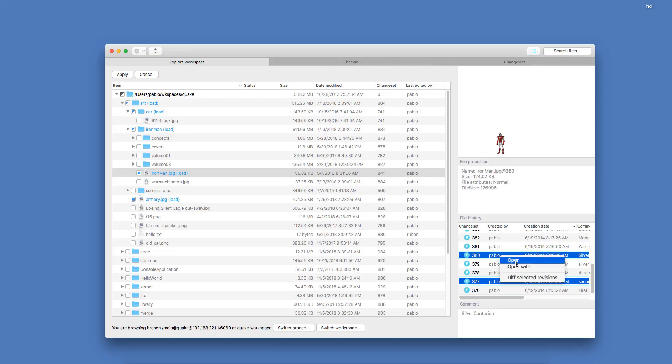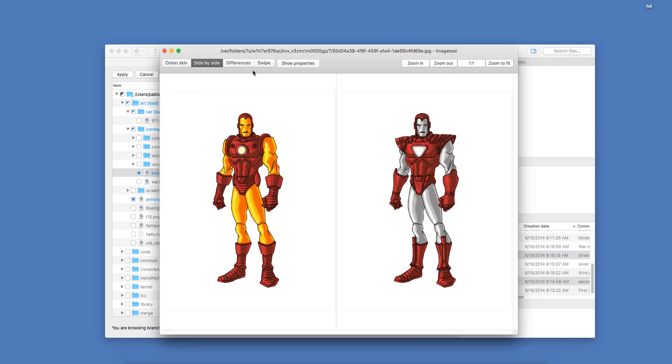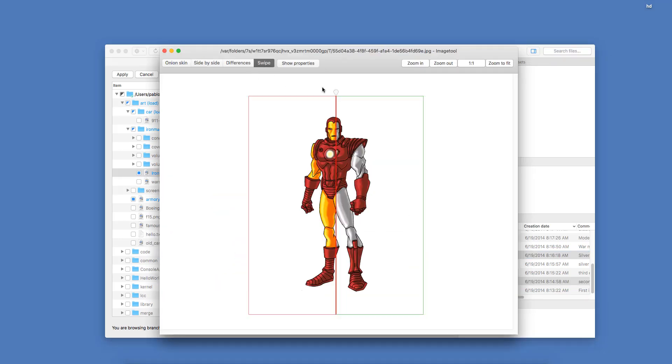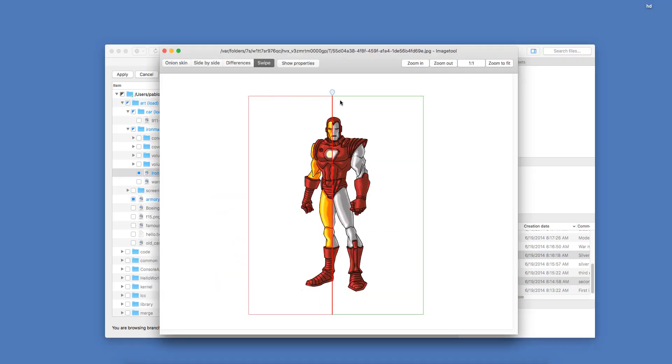If you don't need branches, you can use Gluon, a super simplified tool and workflow to deal with files you want to lock.